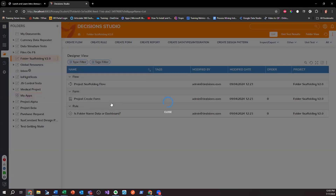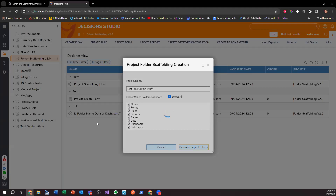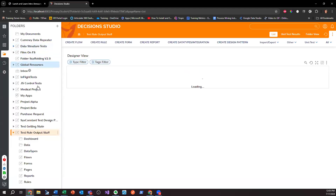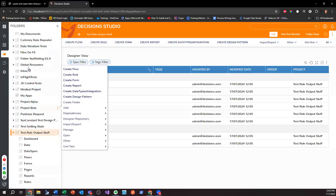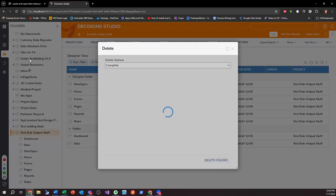I'm just going to create my folder scaffolding. We'll call this 'Test Rule Output Stuff.' As we test rule output stuff, we shall see what happens. I probably need to install a new database on my system — it's probably getting quite large and that's why it's a little sluggish. Let me delete some of these things — right click, manage, delete. I don't need it anymore.